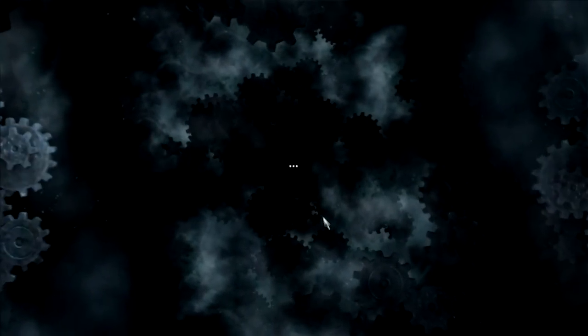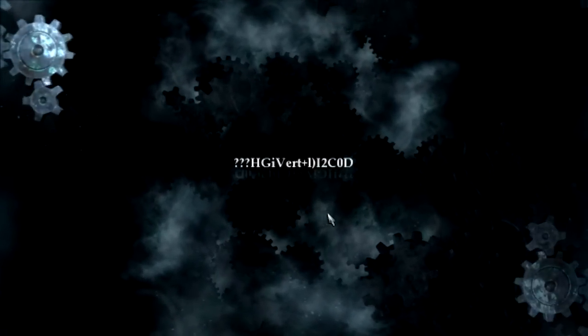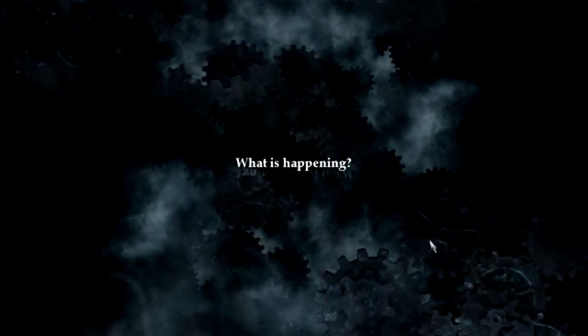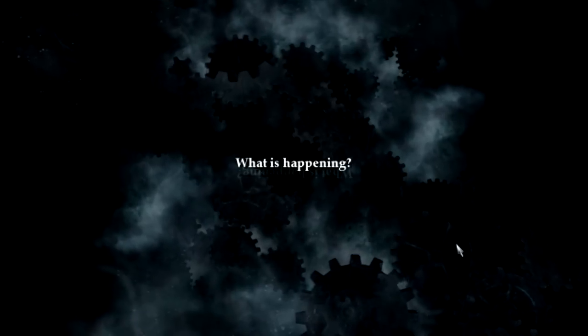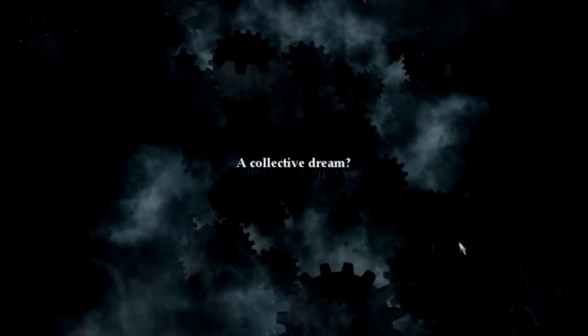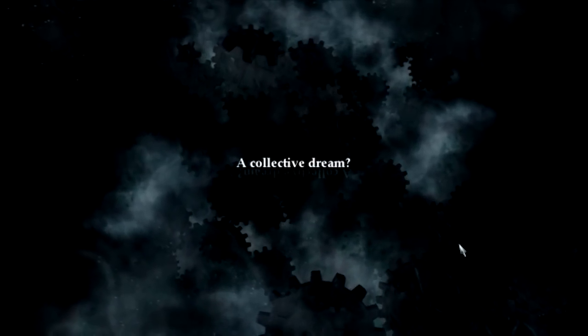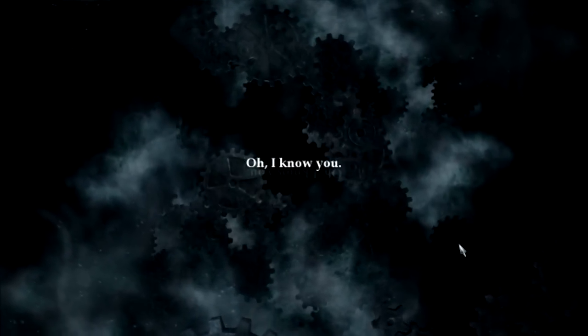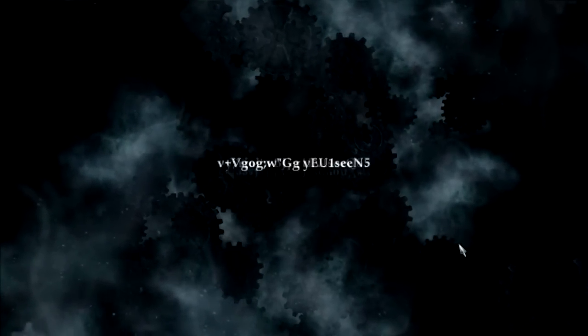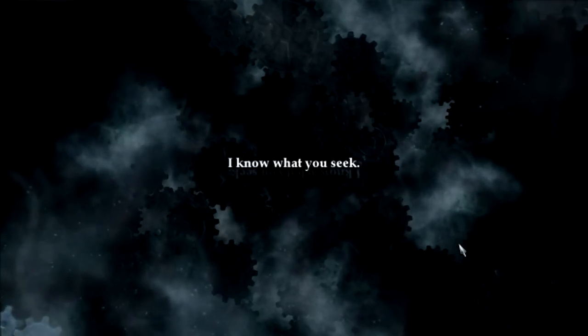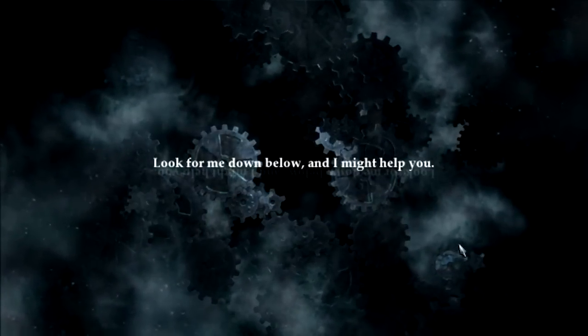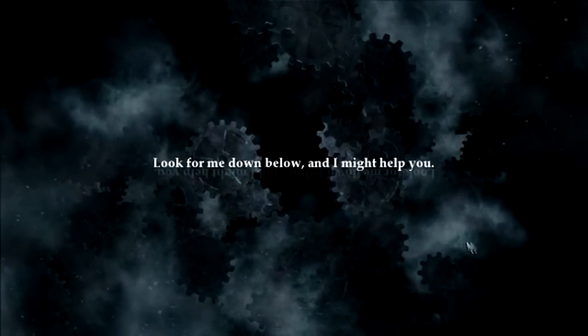Let's do that, hope I don't get interrupted. Man those things hit hard. Wait, what's going on here? What the heck? Yeah, what is happening? Look for me down below and I might help you. What? Okay, that was a bit strange.